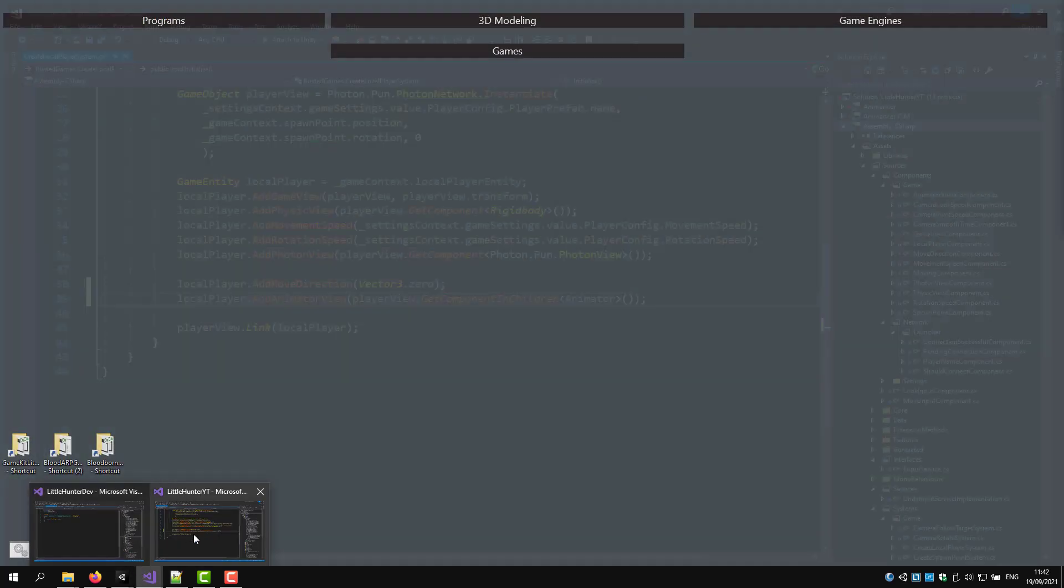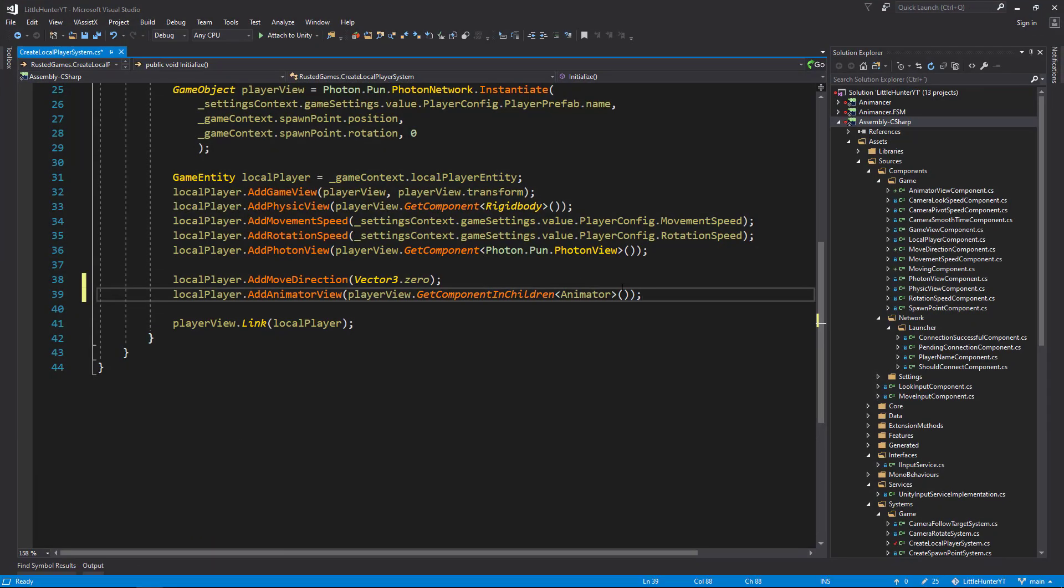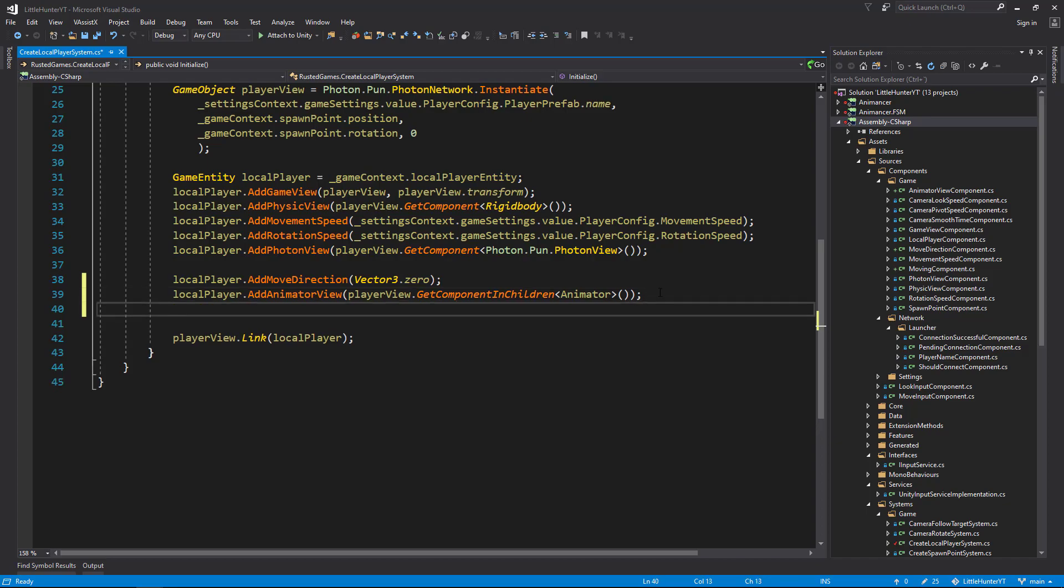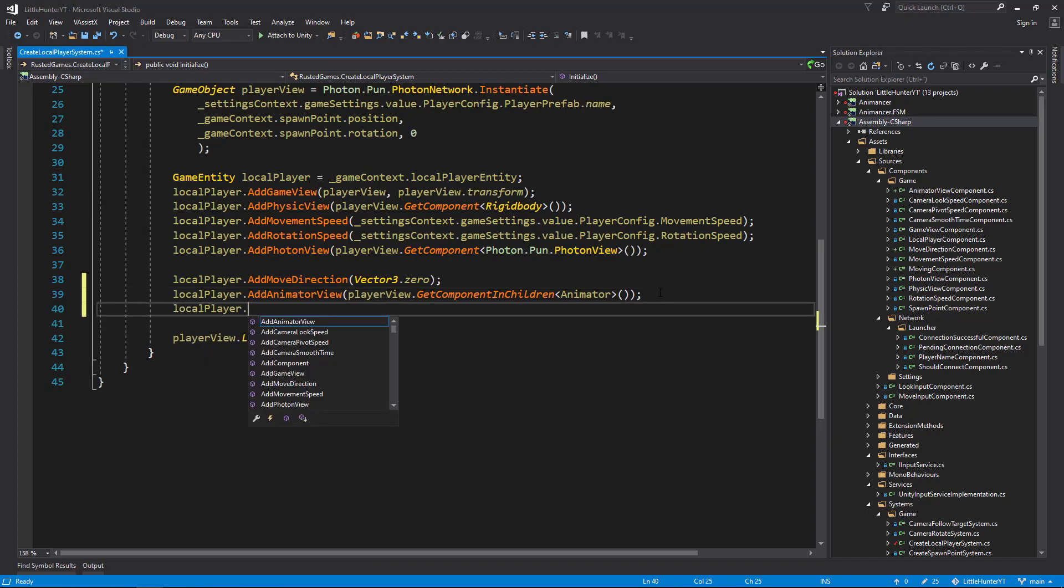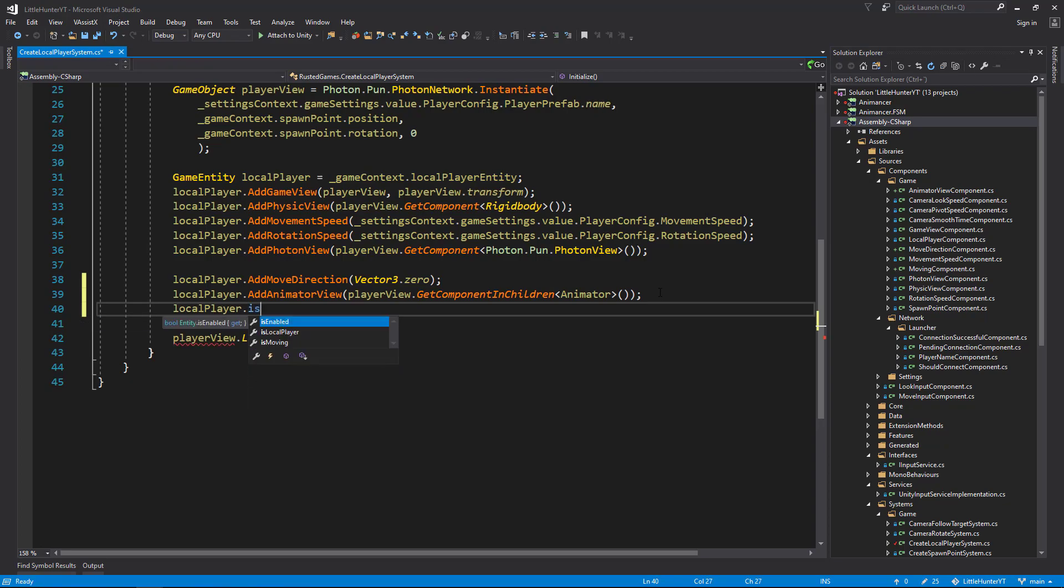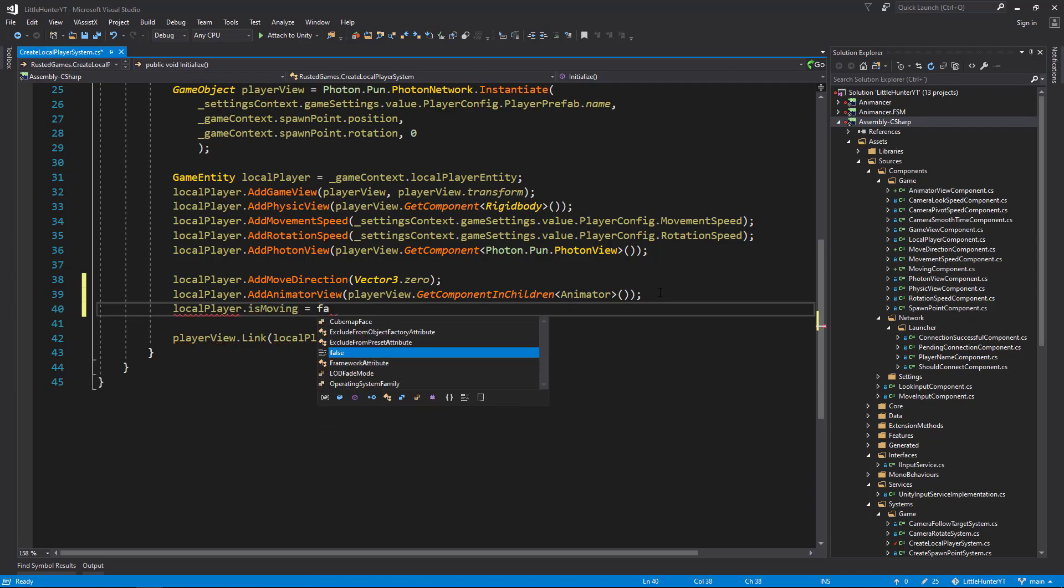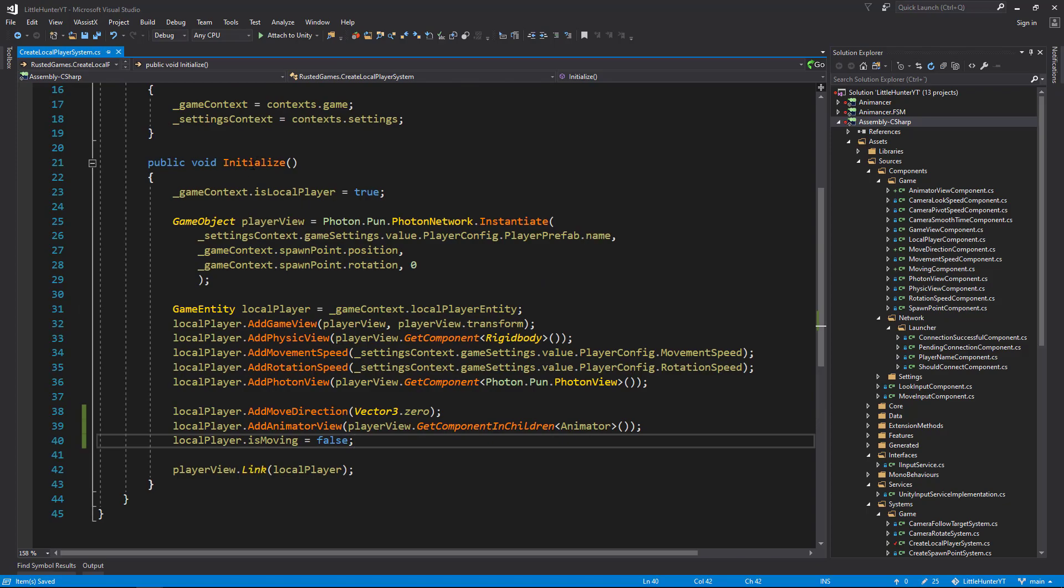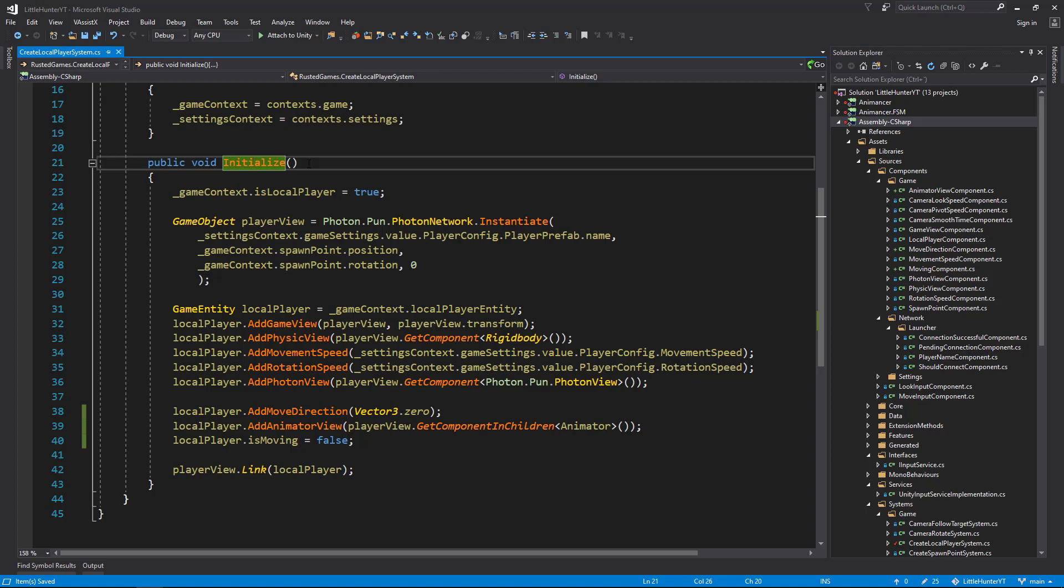So let's go back to Visual Studio. The next component that we need to add to the local player will be the MovingComponent, which is a flag component. That's why we have the IsMoving already here, so we set it to false. Remember this is in the initialize, which is like the awake behavior in the MonoBehaviors functions. Save changes and the next thing that we need to do is create our animator system.